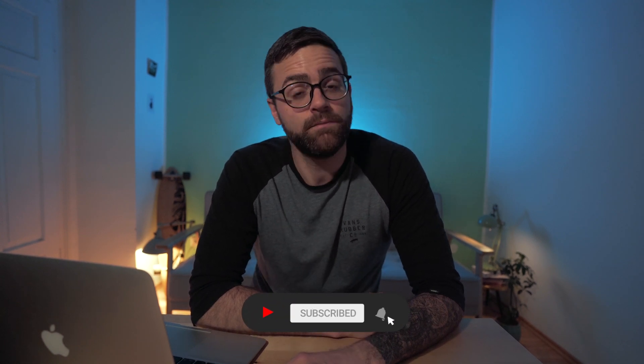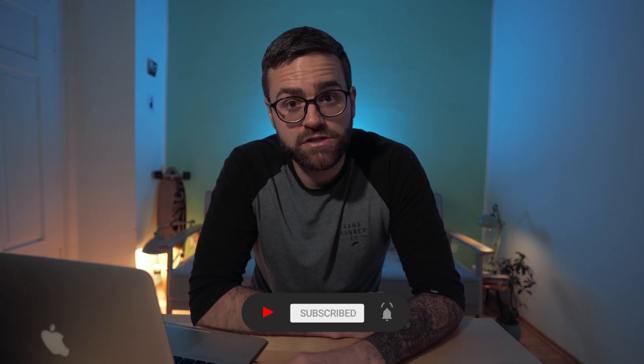My name is Stan, aka Sightseeing Stan, and I'm a photographer primarily focusing on travel and landscape photography. So if you're into photography, if you're into photo editing, make sure you subscribe to the channel and hit that notification bell so you won't miss anything.